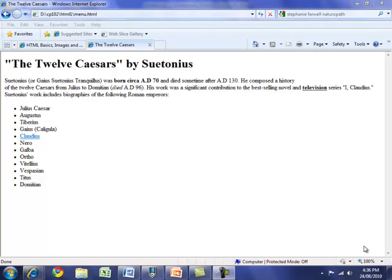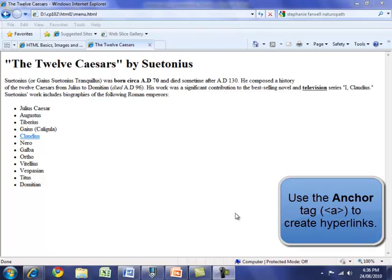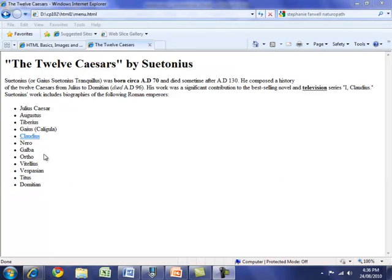Hi there and welcome back. We've got our web page open on the 12 Caesars page, and before we start adding more tags, I want to talk about the most important tag in HTML: the anchor tag to create hyperlinks. On the 12 Caesars page you'll notice a list of names, and one of them is highlighted in blue and underlined — we know it's a hyperlink. Moving my mouse over it, the pointer changes shape and I can click it to open the next page.